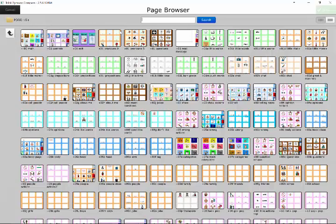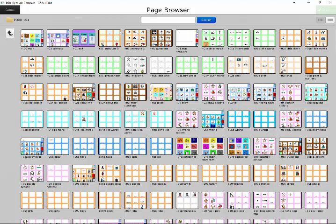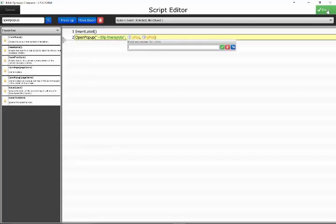What happens then is it starts moving through all of the parameters that are in those brackets and it starts with going to your page browser so that you can find the page name of the button you want to link to. And that one was the therapist page, so just down here you select it, choose screen select.